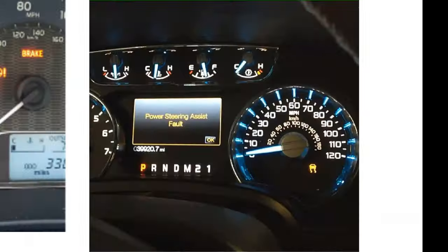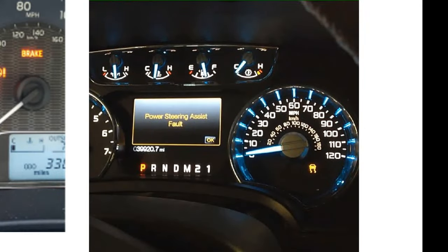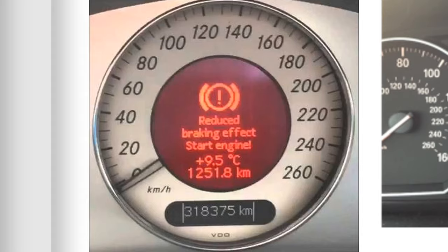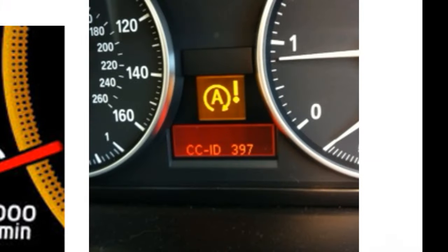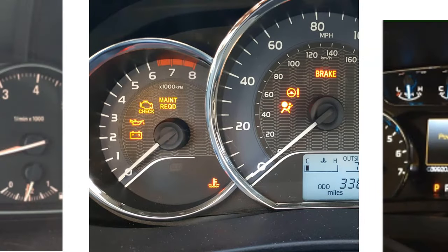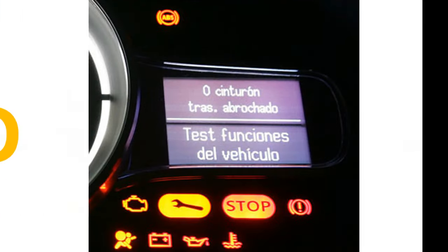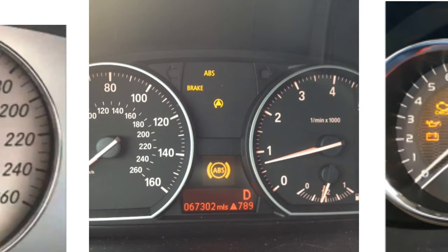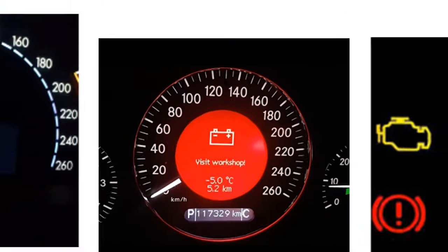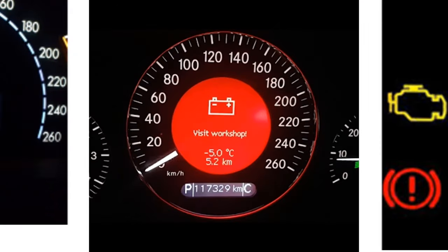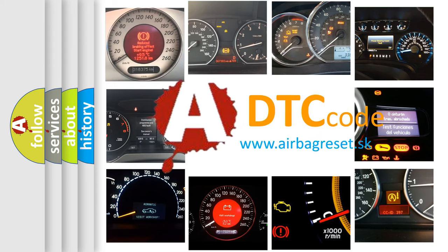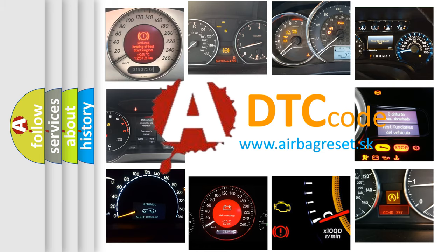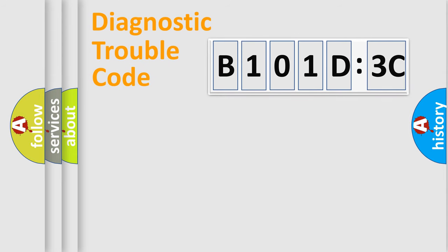Welcome to this video. Are you interested in why your vehicle diagnosis displays B101D3C? How is the error code interpreted by the vehicle? What does B101D3C mean, or how to correct this fault? Today we will find answers to these questions together. Let's do this.